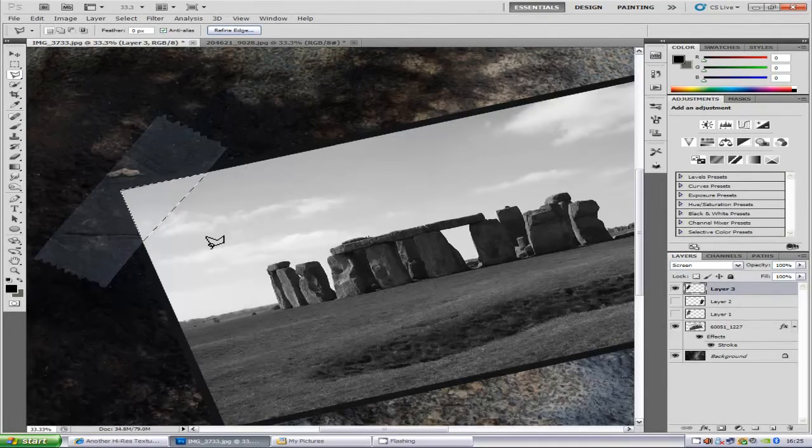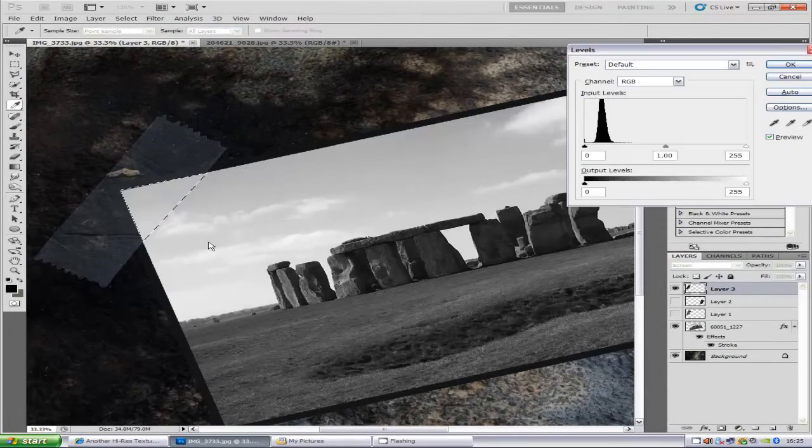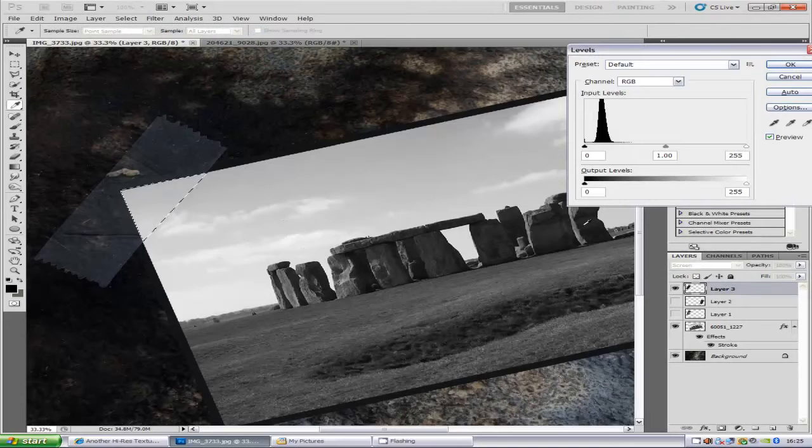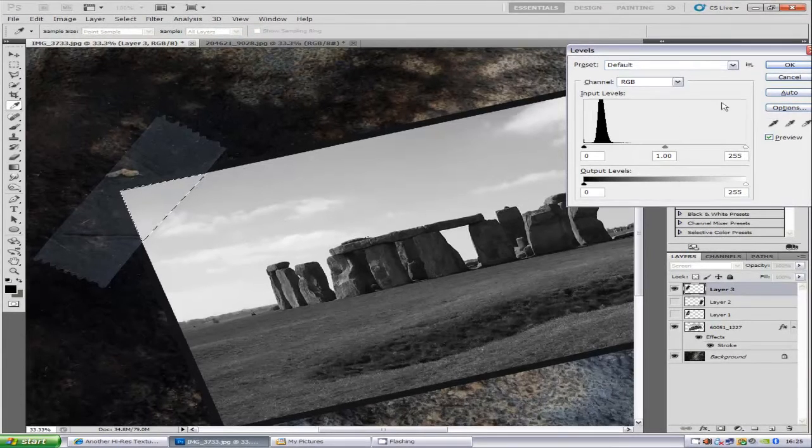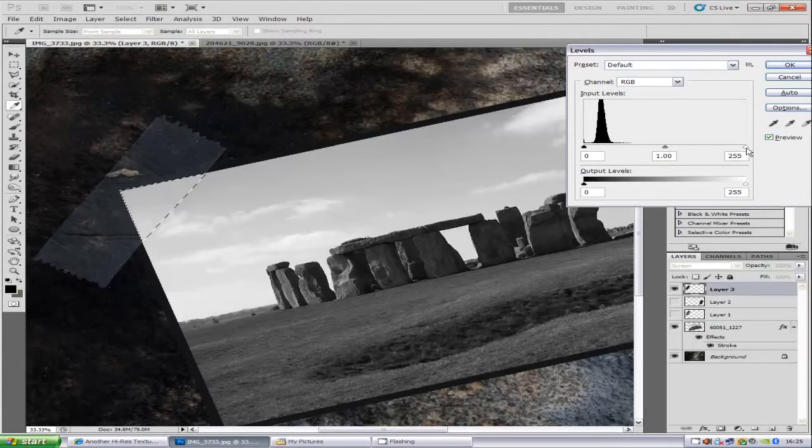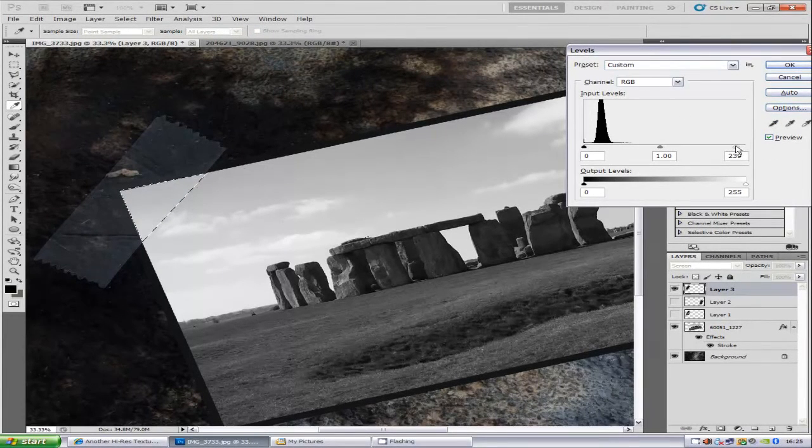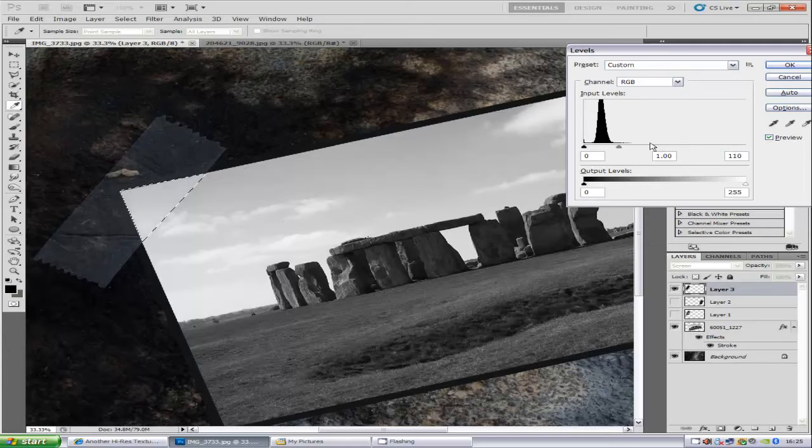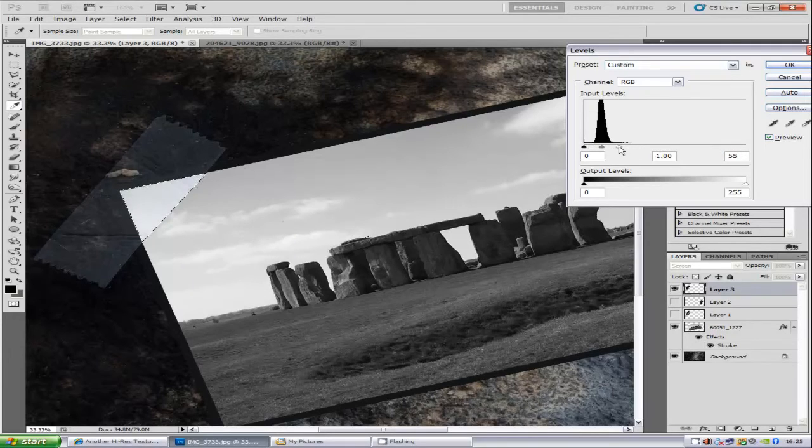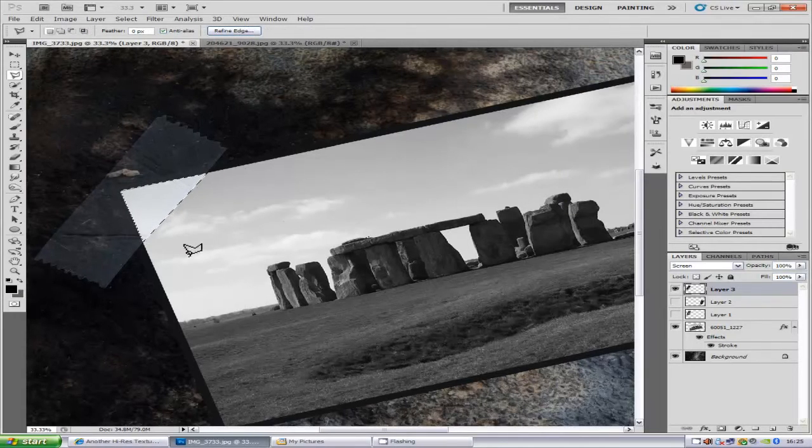You're going to hold down Ctrl and L to bring up the levels. We're just going to bring up the white arrow down a bit like so. Not too far so it's totally white, just a bit so it's a lot brighter. Then click OK.